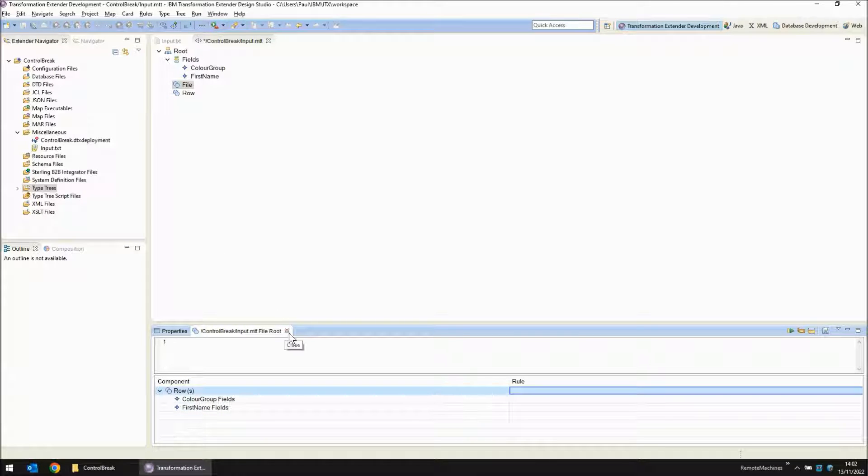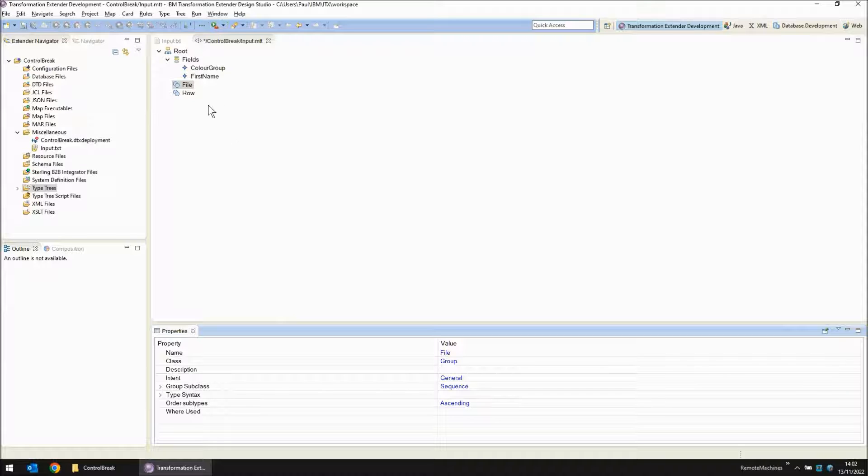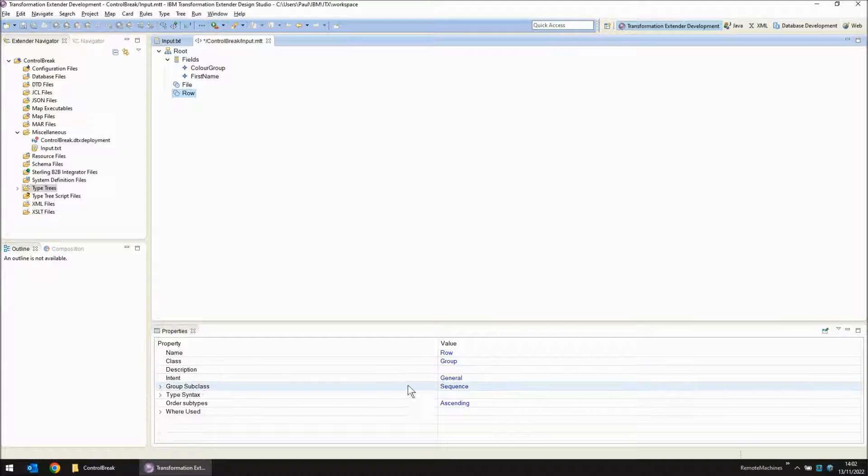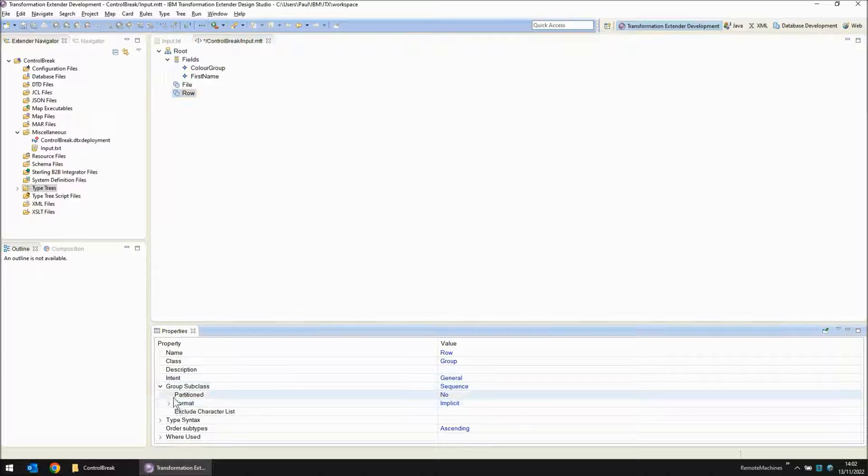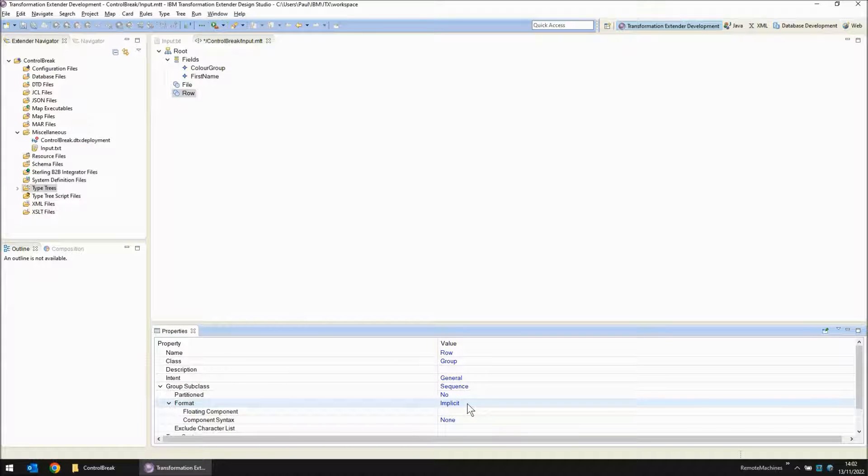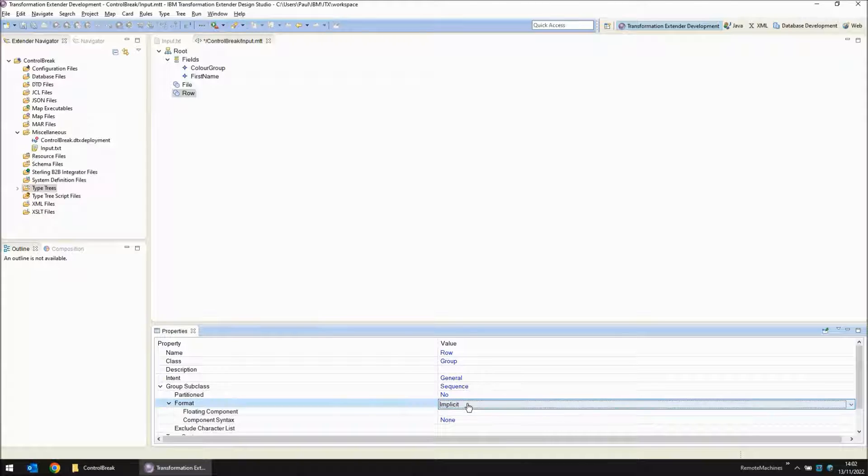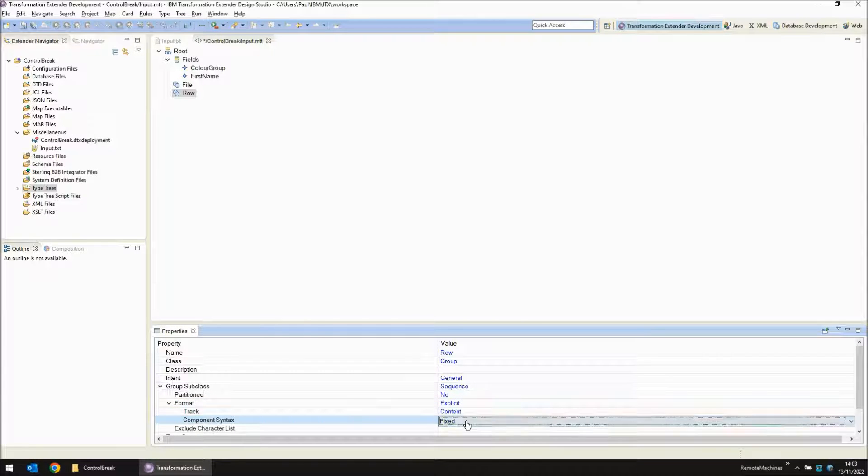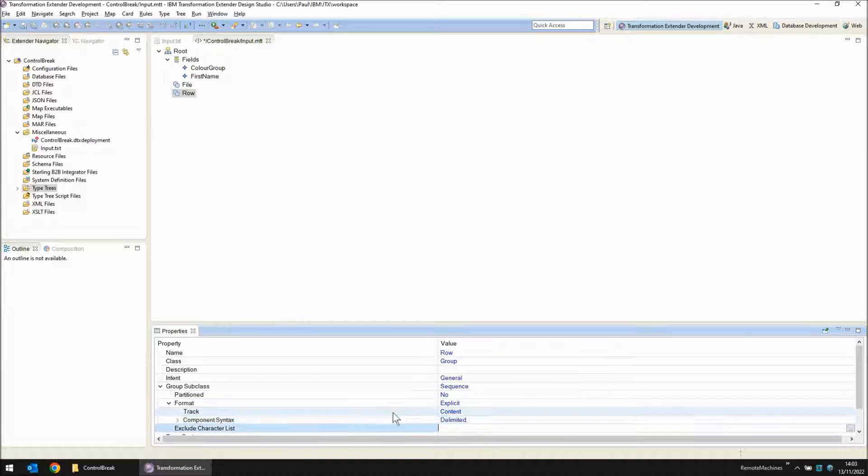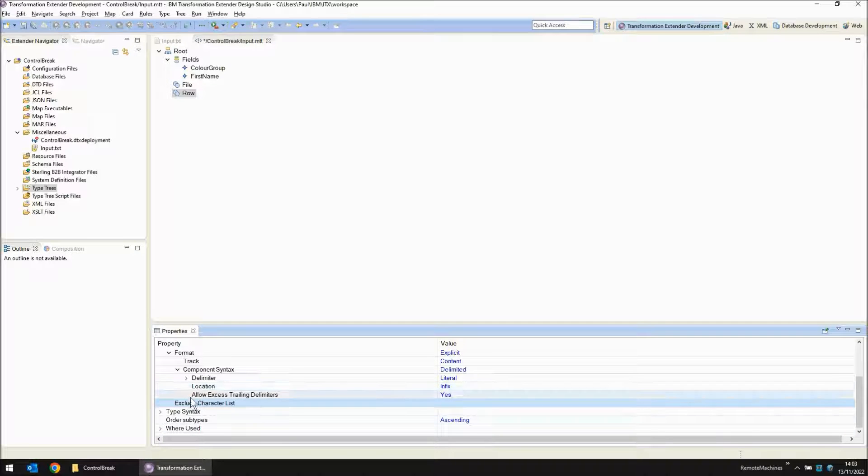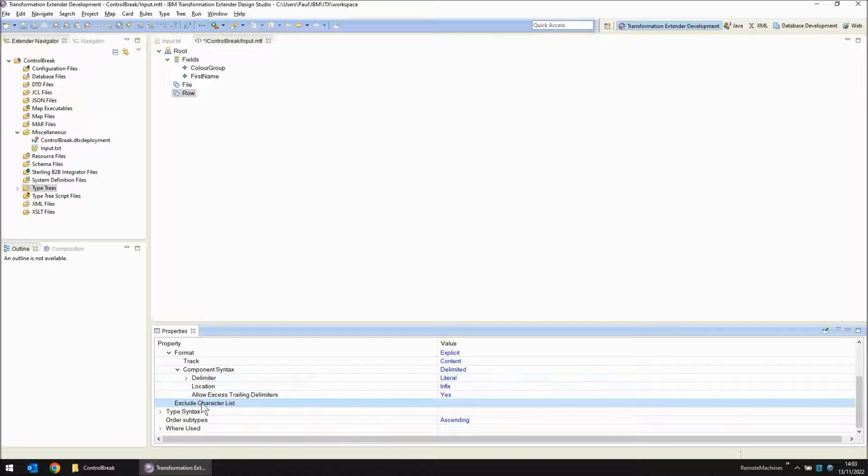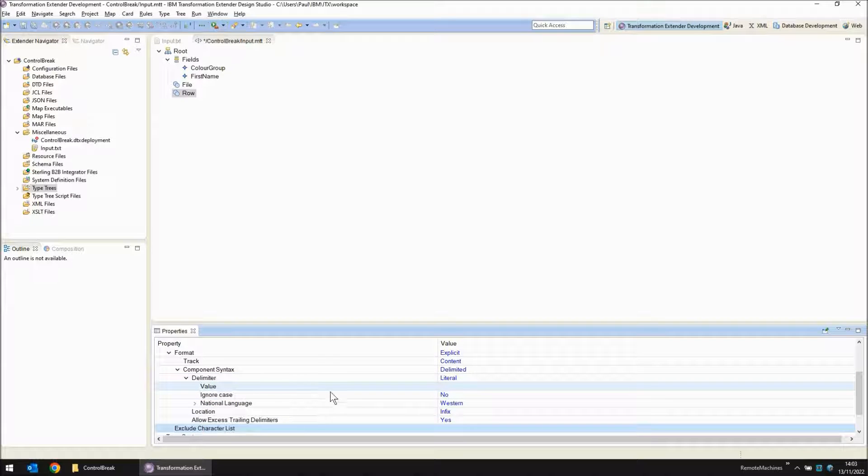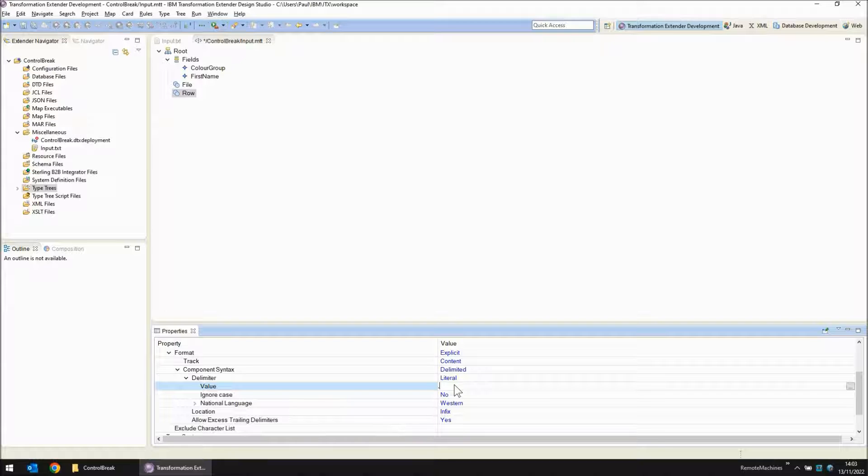Let's put some properties in these objects so that it can correctly read the file. The row object is currently set to an implicit format. I'm going to change that to explicit. It's going to be not fixed but delimited. And the delimiter is going to be infix. And it's going to be a literal comma.